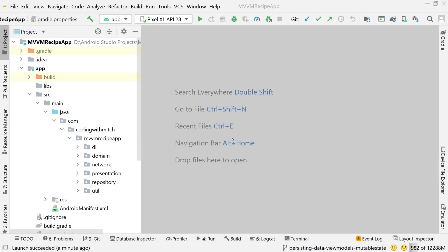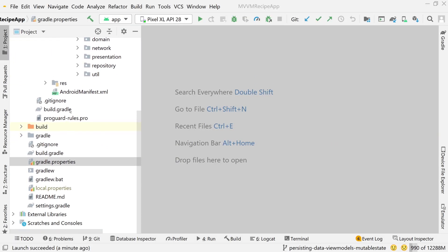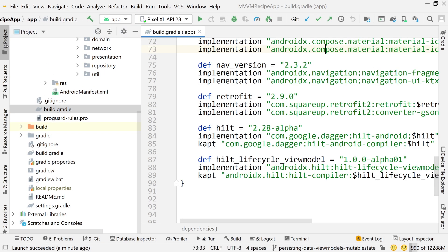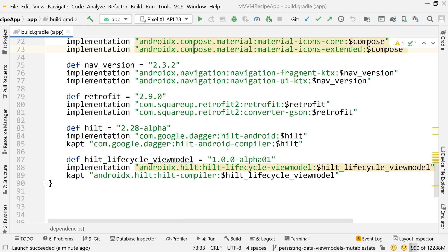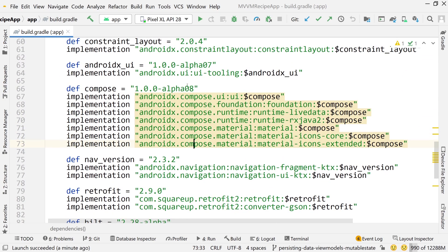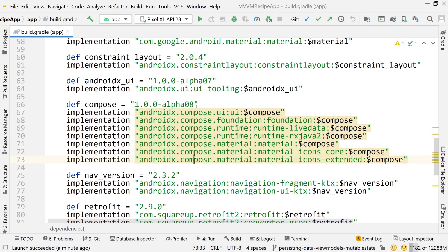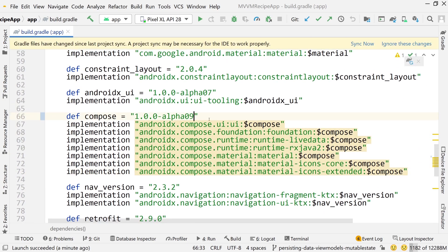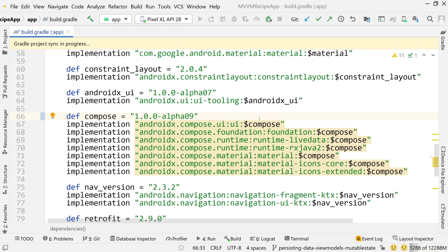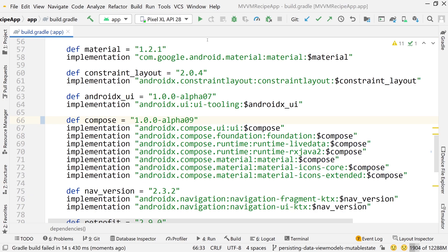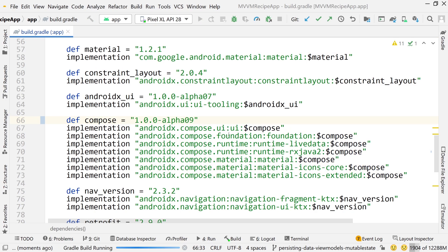The first thing we want to do is go into our build.gradle app file and scroll up to our Jetpack Compose version. Let's change this to alpha 09. This is not going to work, but I'm going to sync it and show you that it's not going to work. I'm going to run it and you'll see that it does not work.